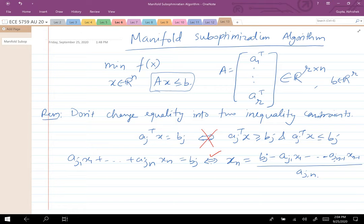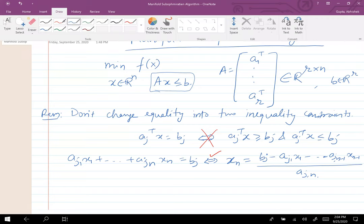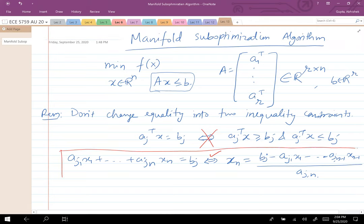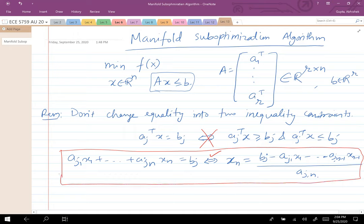If you're given a problem — minimize a function subject to some equality and inequality constraints — you're going to use this approach to eliminate all the equality constraints and transform the problem into one with only inequality constraints and fewer variables. This is the approach taken in assignment one, problem four. Eliminating a variable is extremely important in some algorithms.